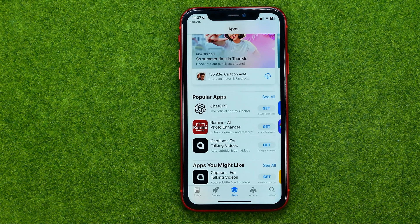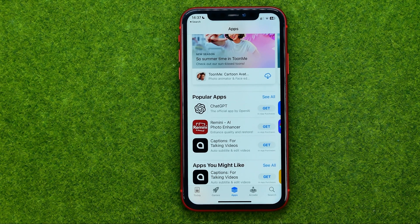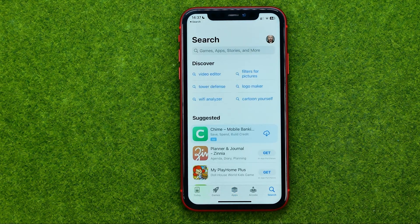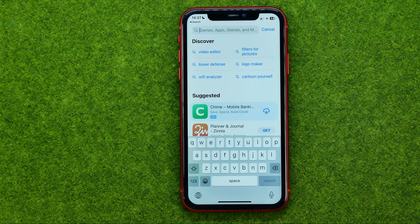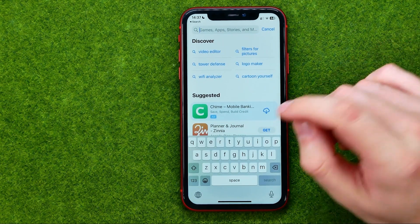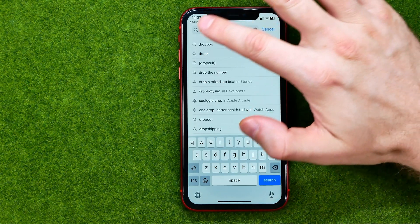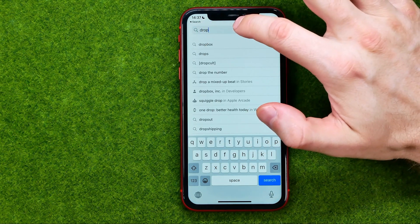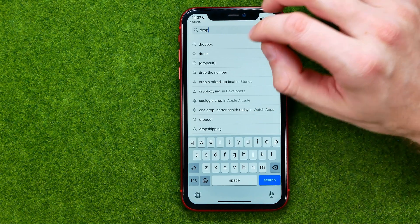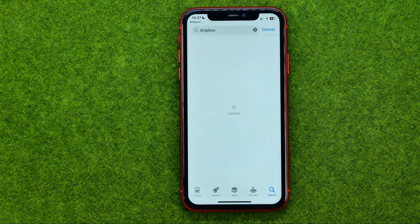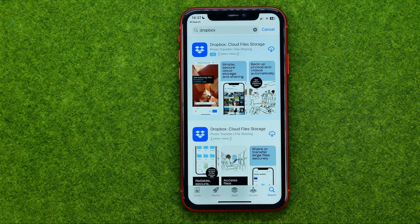The easiest way to search for an app if you know the exact app you would like to download is to use Search. Just tap on Search and then right here at the search box enter the name of the application — let it be Dropbox. Just start entering the application's name and then we can choose it from the search results, just like that.